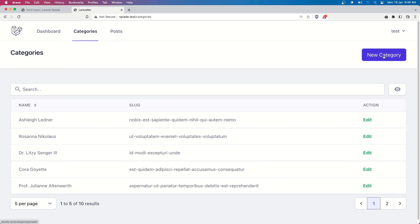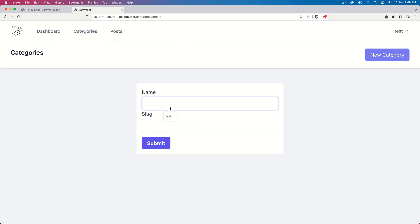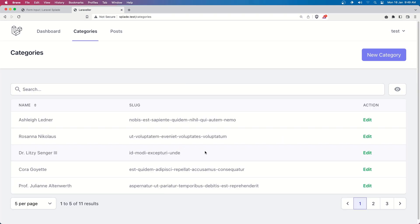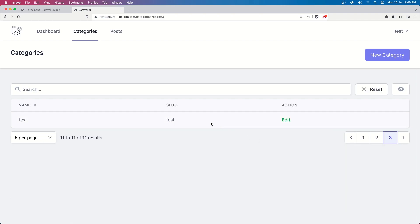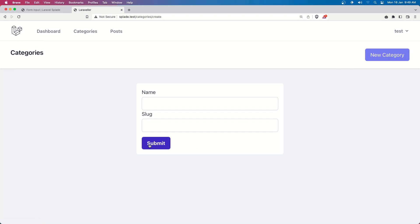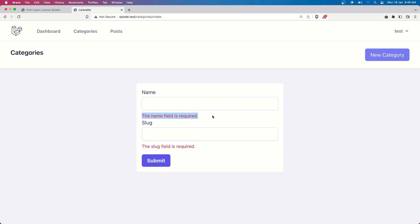Refresh, go to categories, and create a new one. Let's say 'test category' and 'test-slug', hit submit — we're redirected back and we have 11 results. Go to the last one: slug is 'test'. Now if I say 'New Category' and submit with empty fields, we get 'The name field is required' and 'The slug field is required' — validation works correctly.